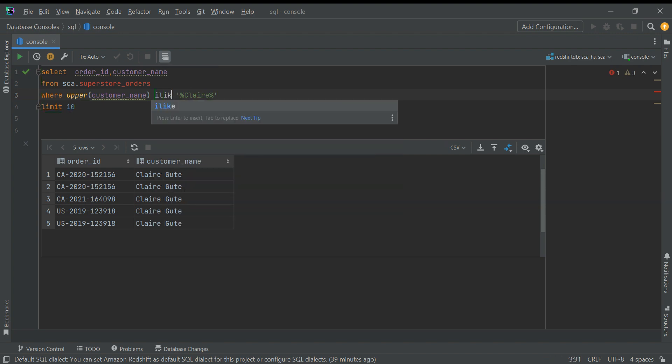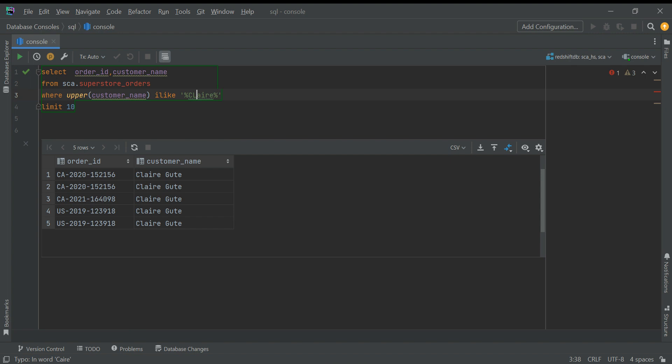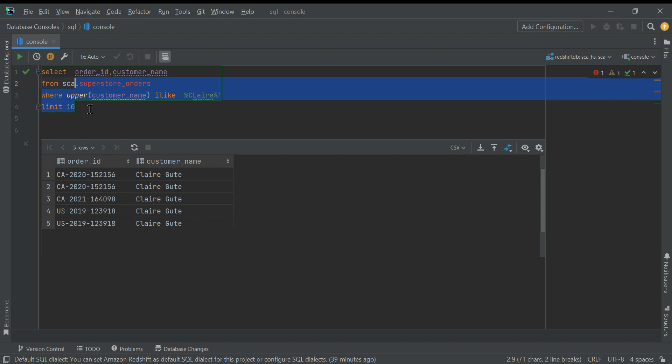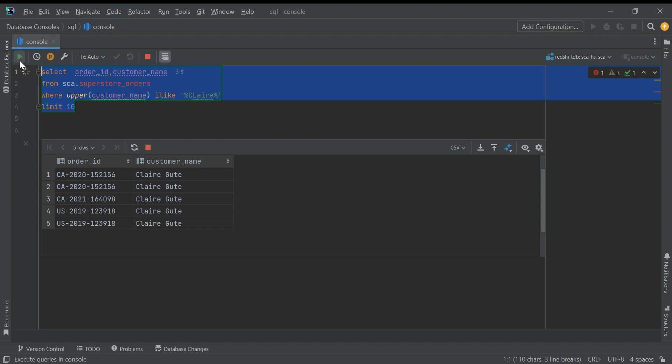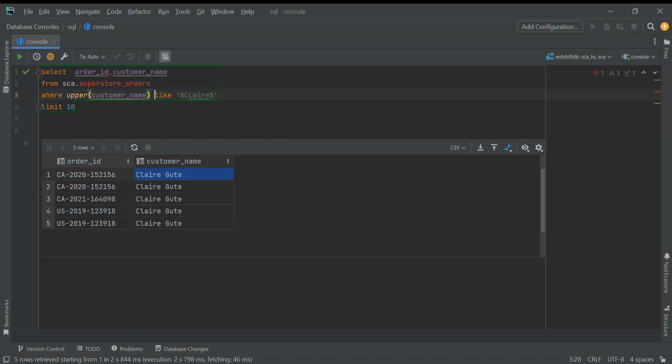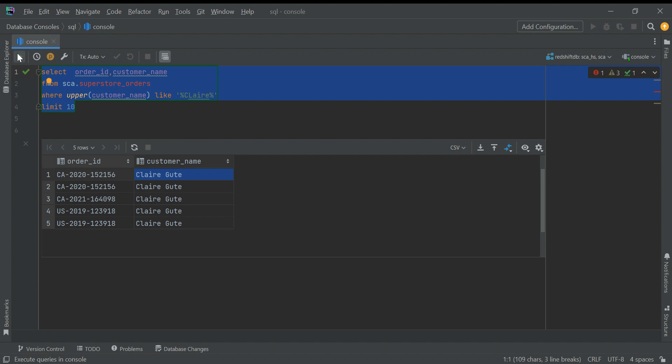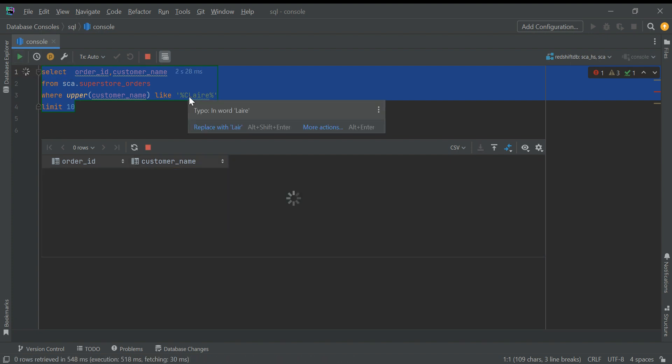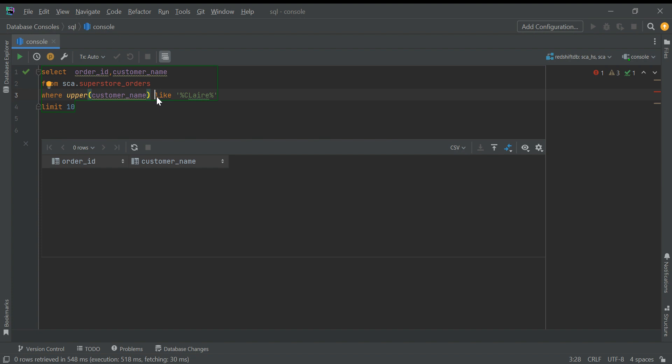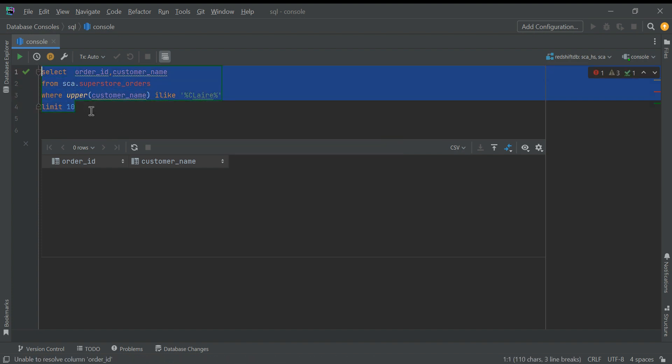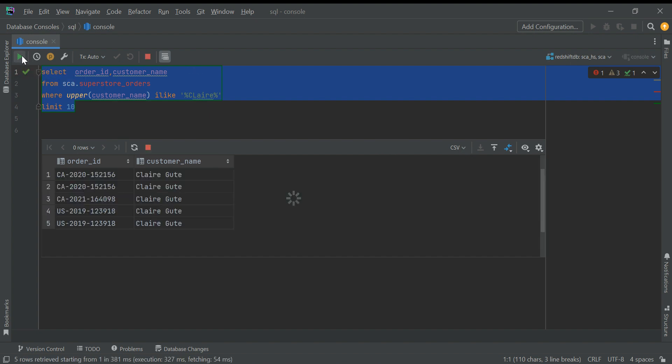Even if I put lowercase 'l' doesn't matter - it means 'I' is doing case-insensitive search. If I run this now it will return me results because it is doing case-insensitive pattern matching. This case-insensitive filtration - pattern matching is case-insensitive. If I remove 'I' then it is case sensitive, so it will not match because 'L' is capital here. So instead of UPPER or LOWER you can just do ILIKE and give anything here - it doesn't matter, it will do case-insensitive search. 'I' stands for insensitive.